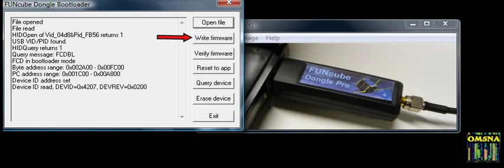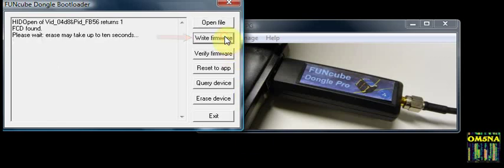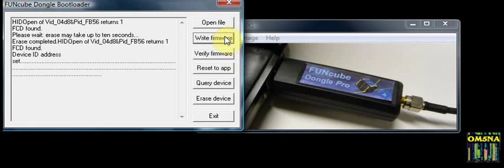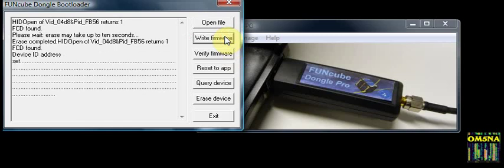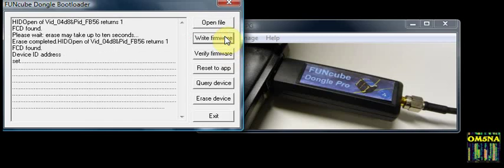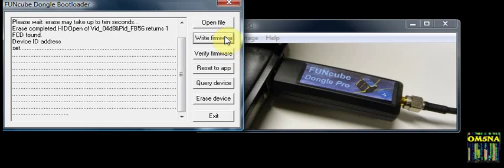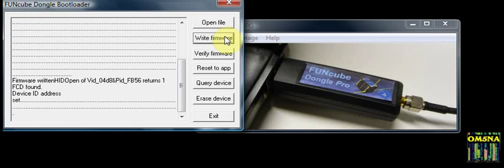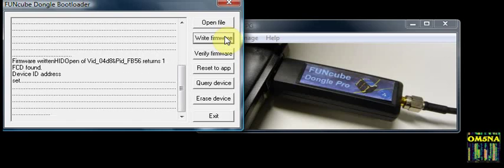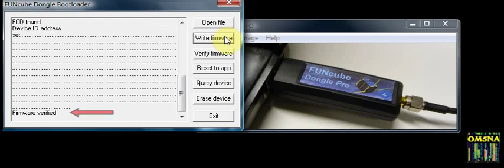Click on Write Firmware. The program will respond as follows. If you scroll to the bottom of the text box, it should end with the words: Firmware verified.